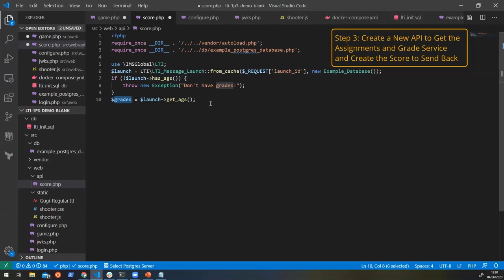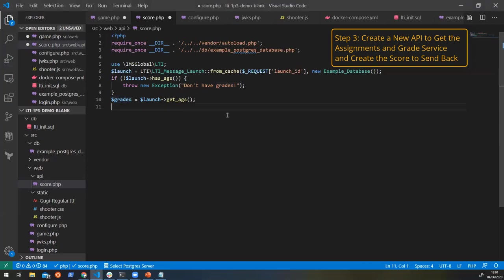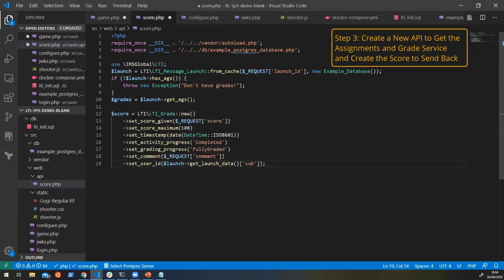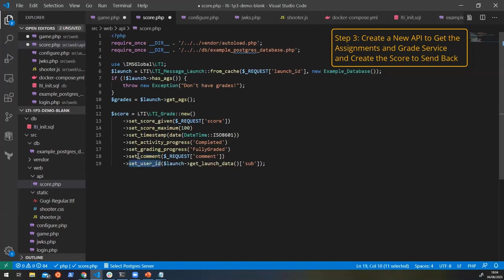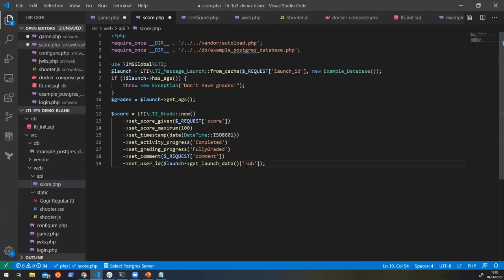So the way that we're going to do this is we're going to first create the score that we want to send back. And that score is going to be the number of points that they got whilst they were playing the game. So you can see that we have our score here, and we're going to create a new LTI grade out of that score. And we're going to pass our score into it as our score given. We can give it a maximum. We give it a time of when the score was sent. And we can say that the activity is complete, it's been graded. We're going to pass in some information as a comment. And then we want to say who is doing it. So in this case, we're loading from the launch data. We're saying who the user is in LTI 1.3. Sub in the data, which stands for subject, is the user ID of the person who did the launch. So we set all of that into our grade.